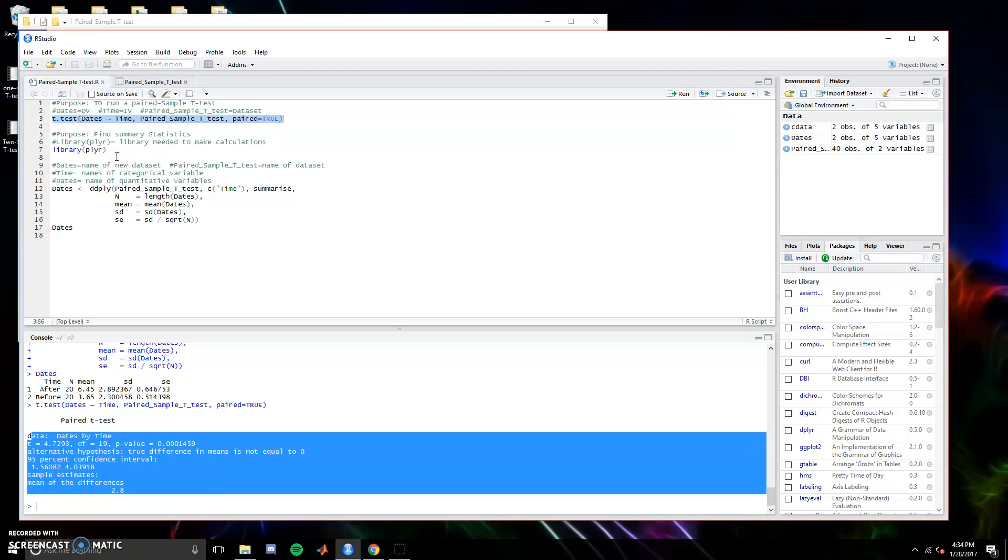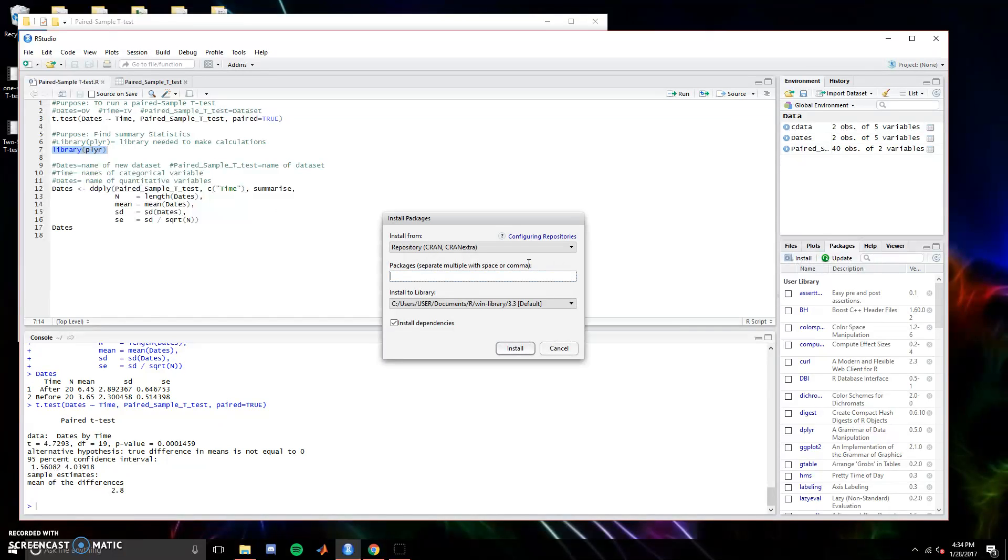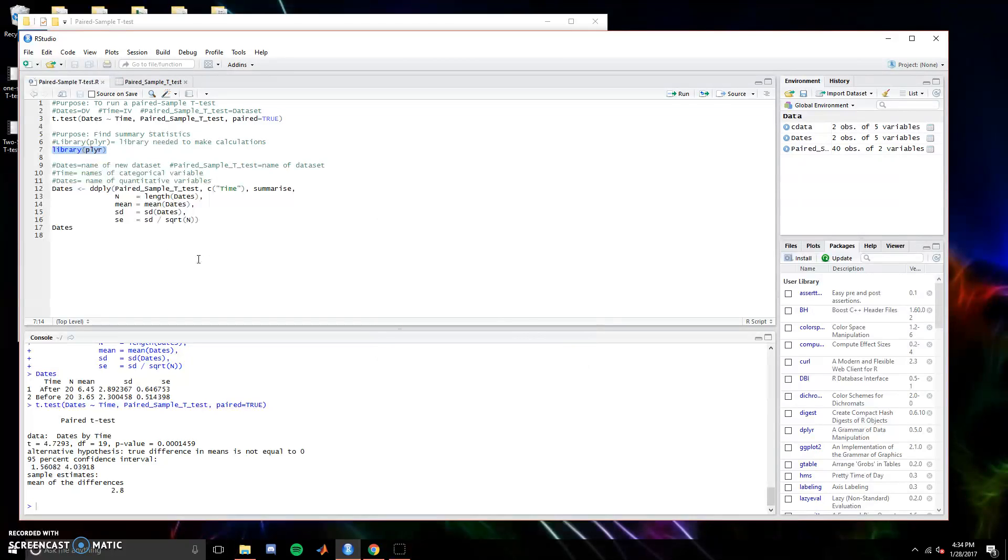If you don't already have the plier library to run descriptive statistics, go to install, type in plier, and hit install, and it'll work.